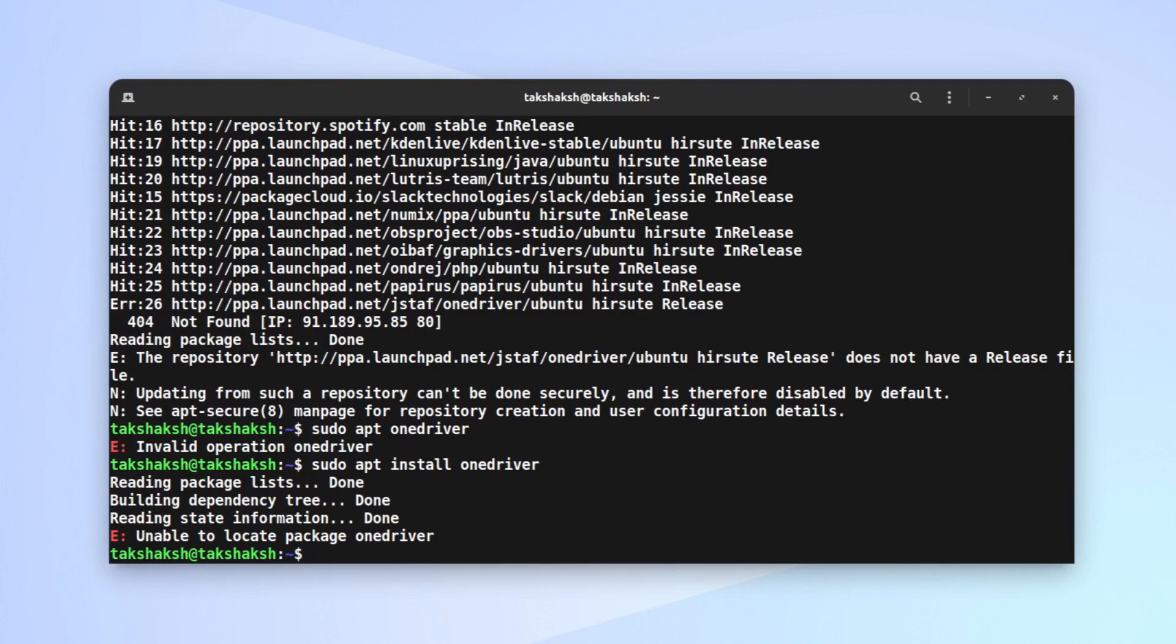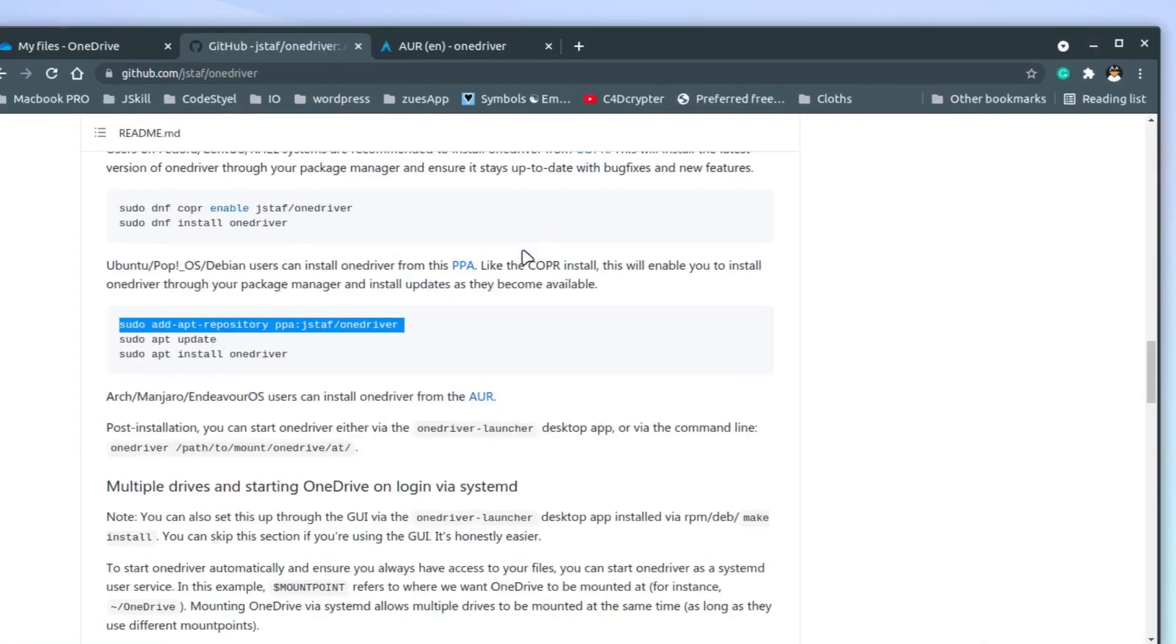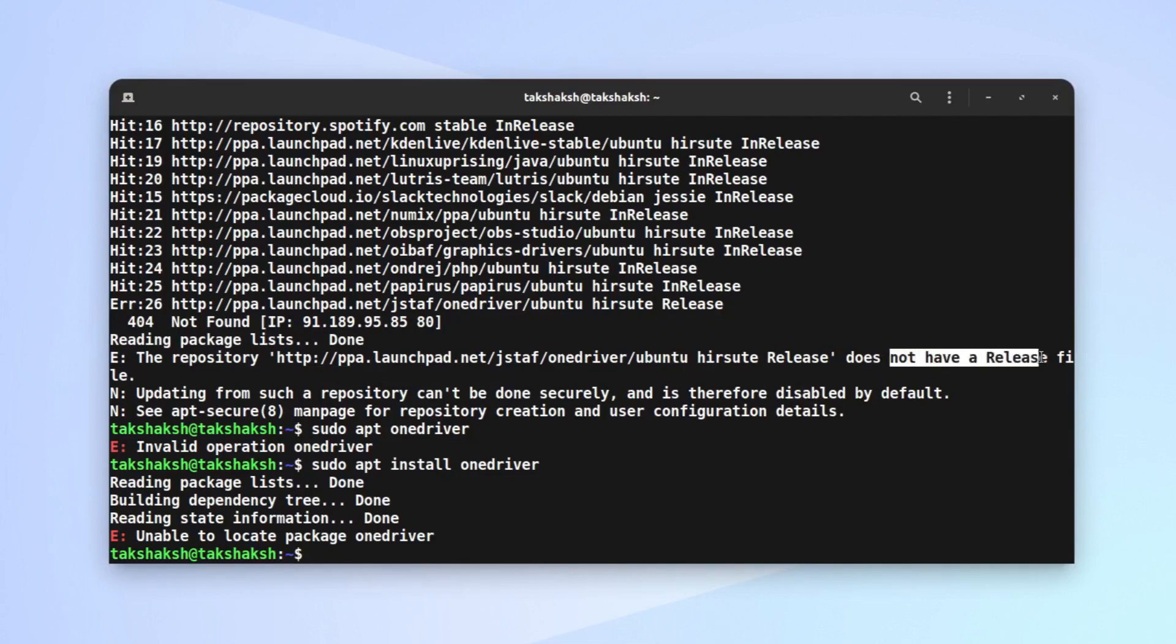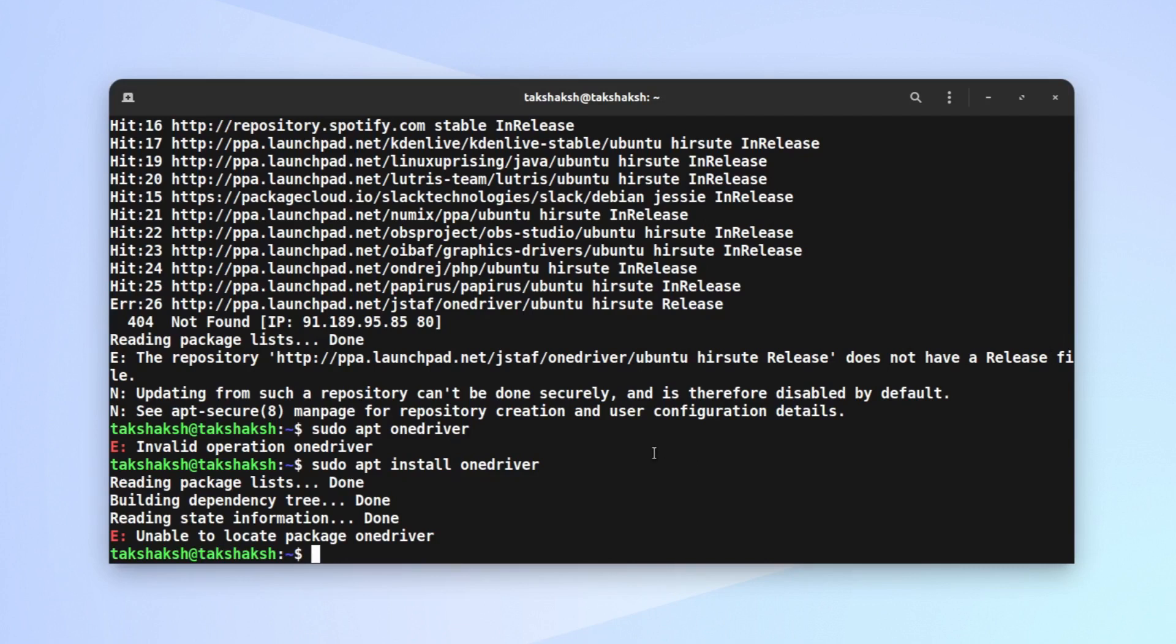OneDriver - it says unable to locate the package. Let me check the package name again. Oh, there must be some issue with the repository. Yes, the repository does not have a release for this particular version of Ubuntu. This is the latest one, 21.04, and the developer has not built a .deb file for this one yet.